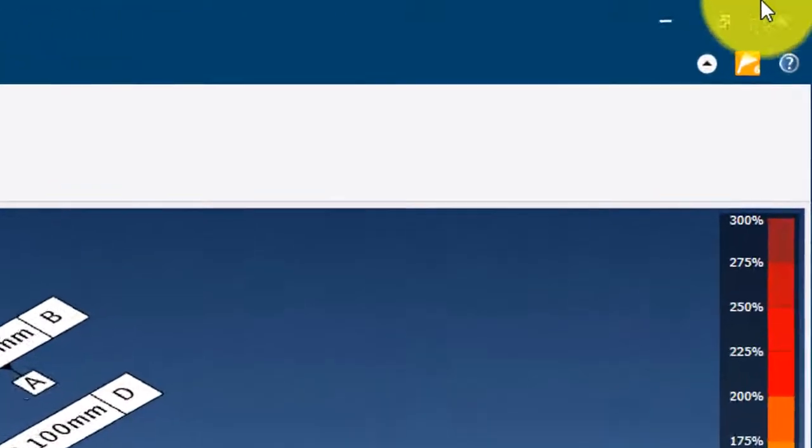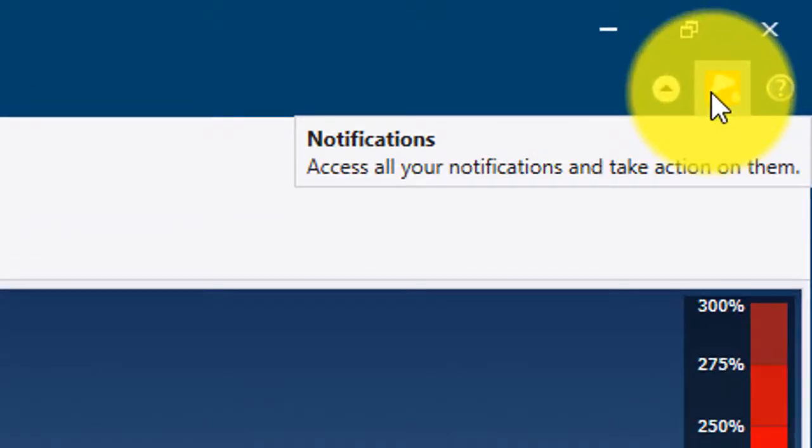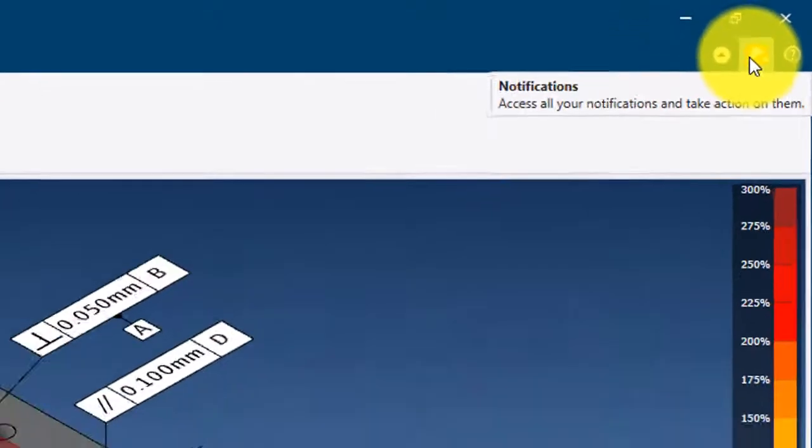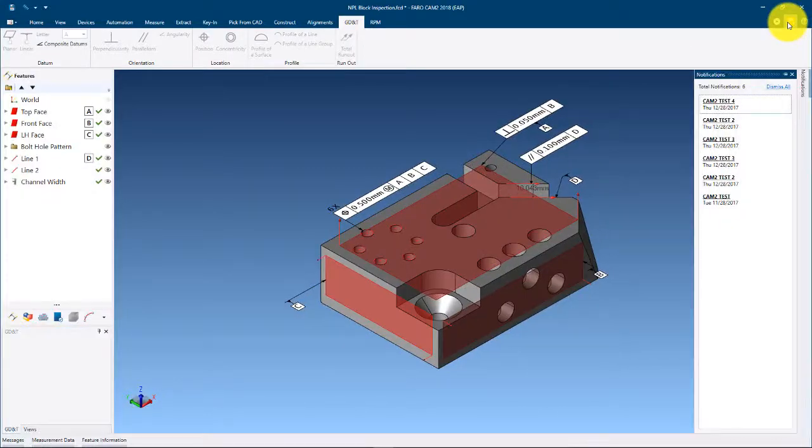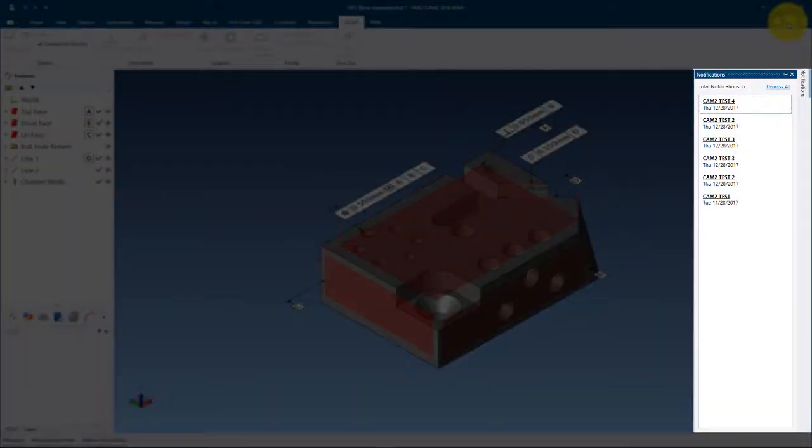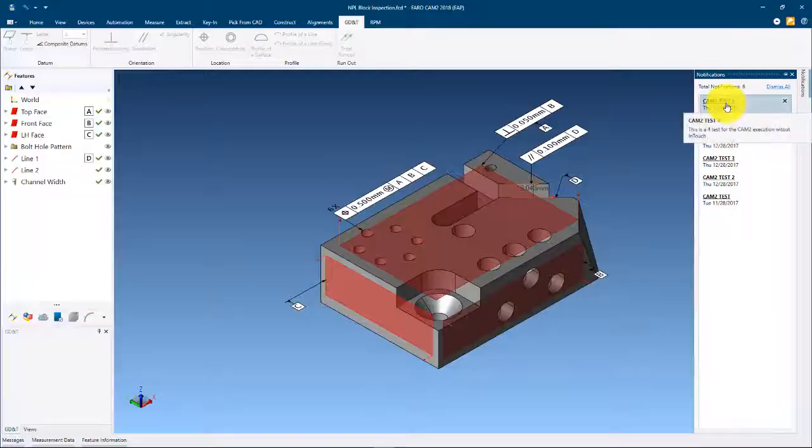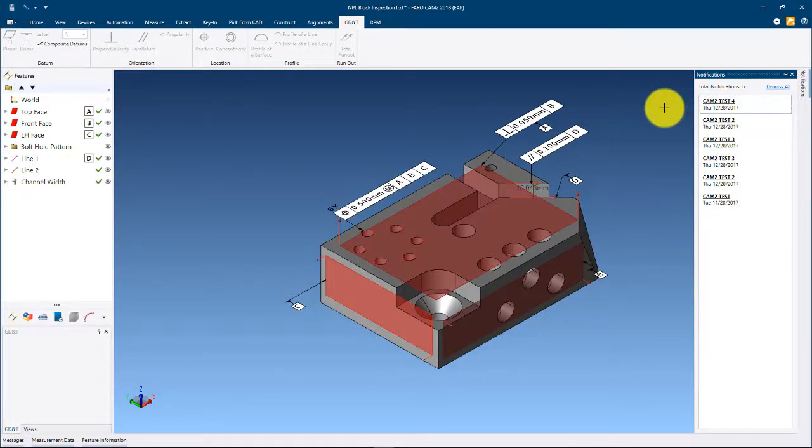On the top right side of the user interface there is a flag icon that is used for accessing the notification center. This will list any messages that Faro has sent to the user. This could include information of new releases and even links to training videos like this one.